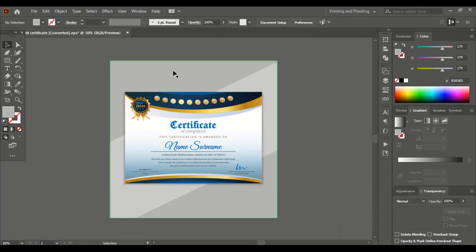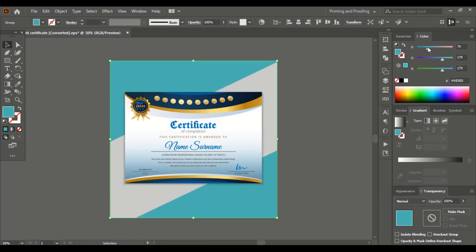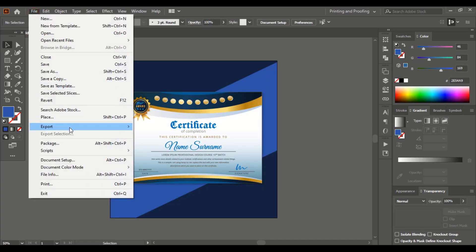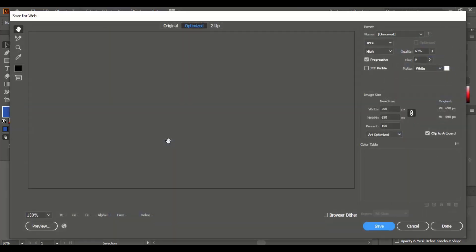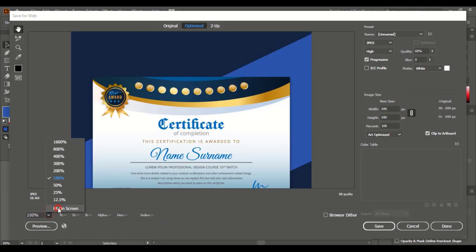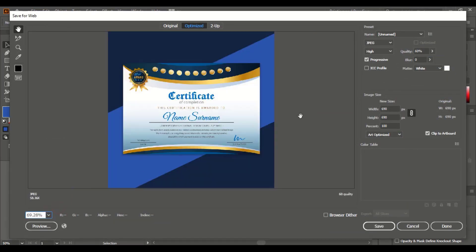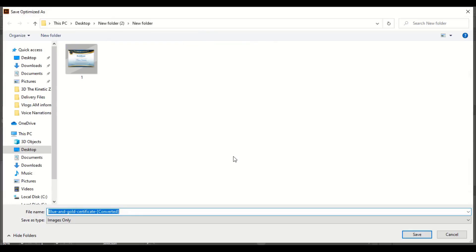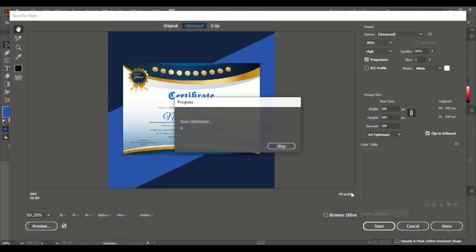I'll change the background here for the second image. Go to file, export, save for web and save it. Here give 2, save.